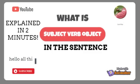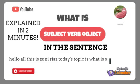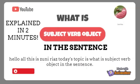Hello, this is Zuni Riaz. Today's topic is: what is subject, verb, and object in a sentence?